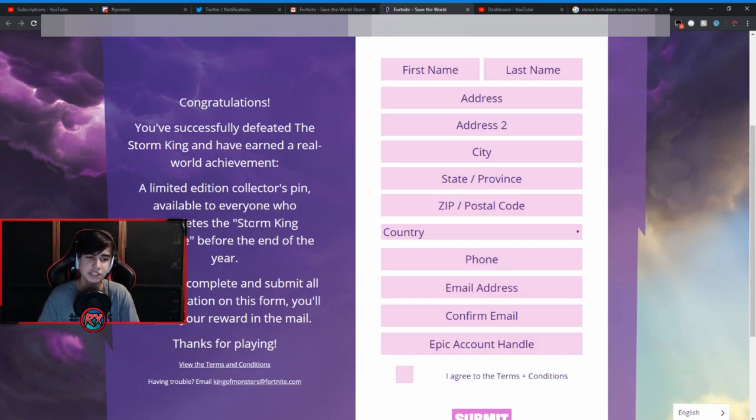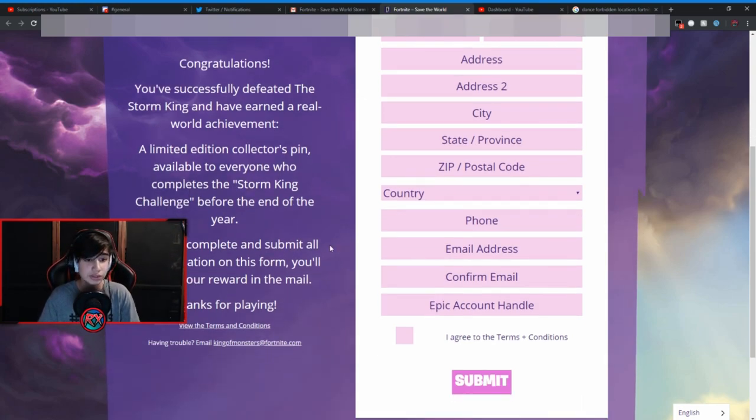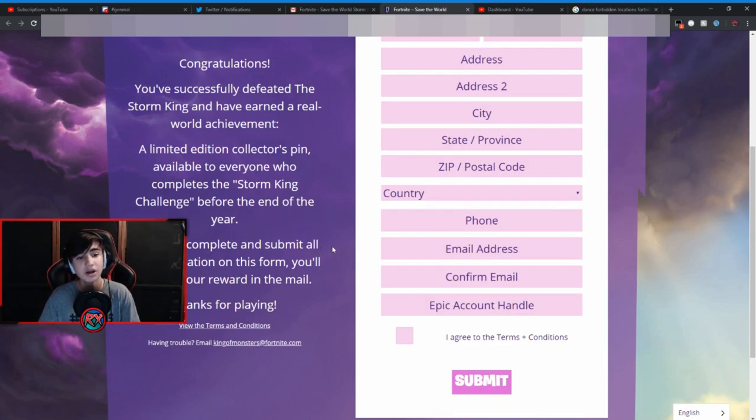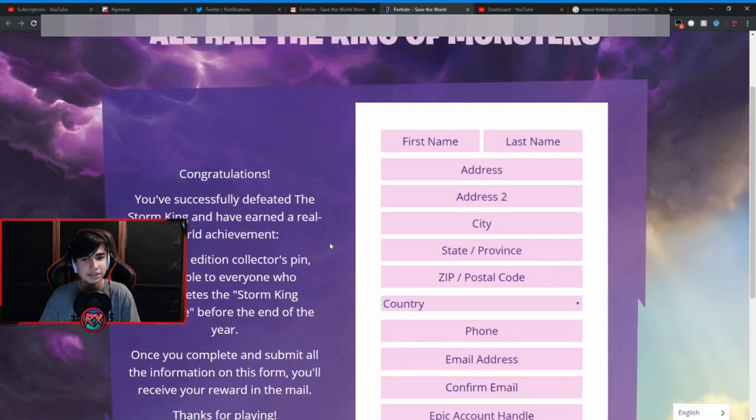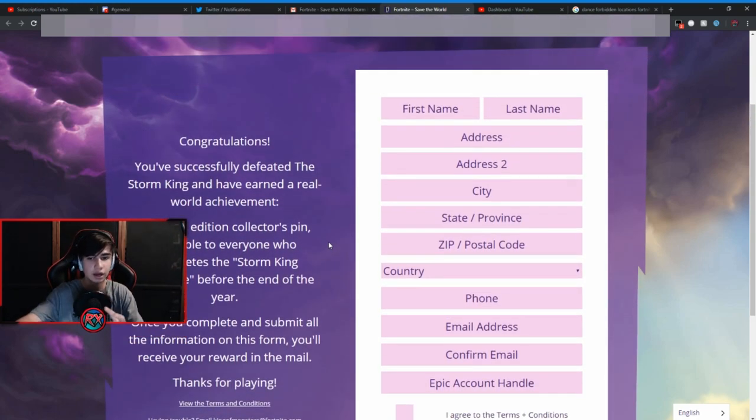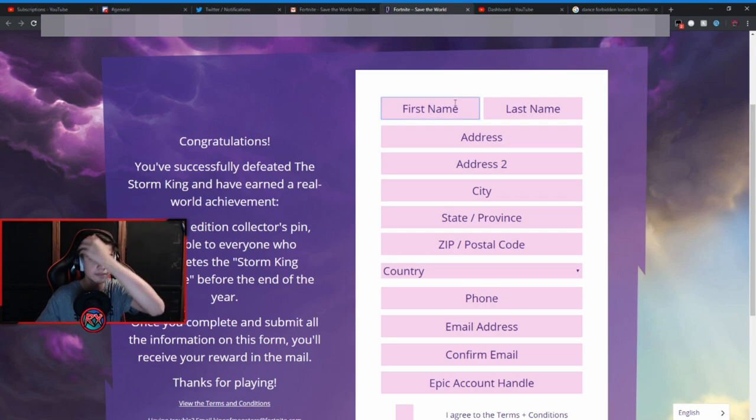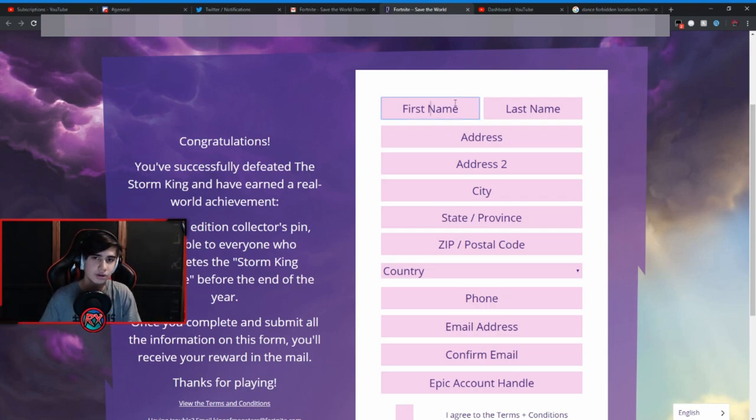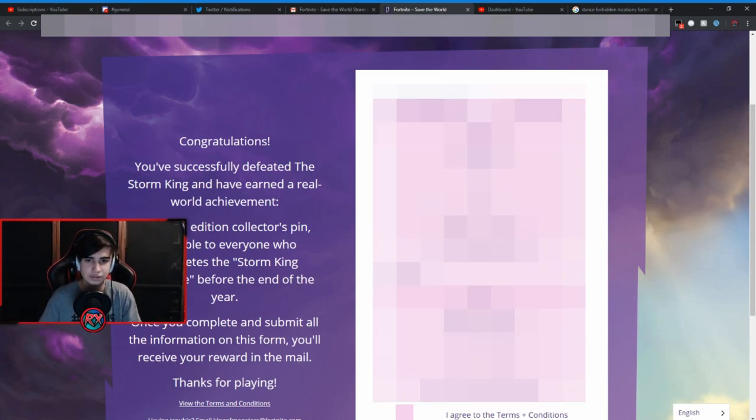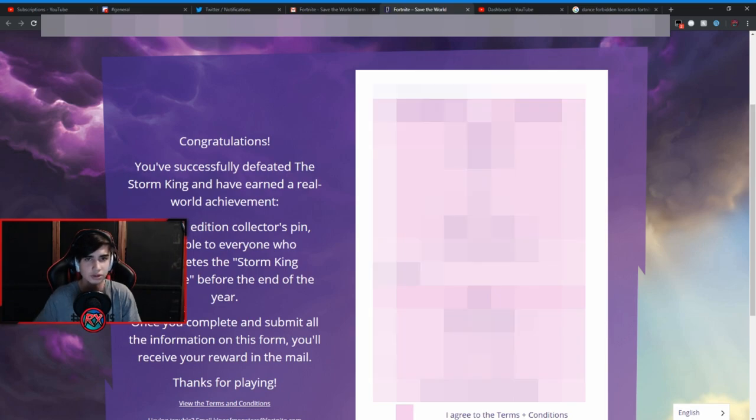A limited edition collector's pin available to everyone who completes the Storm King challenge before the end of the year. Once you complete and submit all the information on this form, you'll receive your reward in the mail. Thanks for playing. So guys I think I'm going to be filling this out obviously. I'm going to be blurring this out, but you know I'm still going to show you guys the step after this.